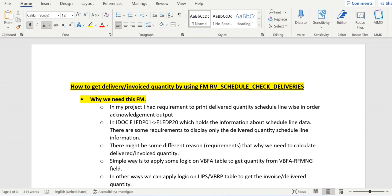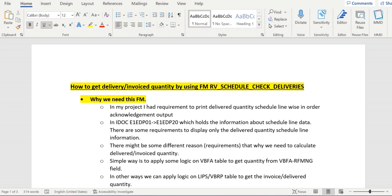We can write logic using the VBEP table. In VBEP, we have a field called RFMNG. Similarly, in LIPS or VBRP table, we need to accumulate those quantities based on order number and item number.